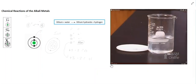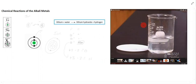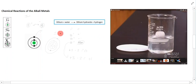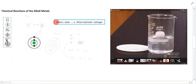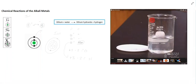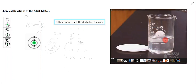What we looked at there was a chemical reaction. A piece of lithium was taken and put into a beaker of water. You have these two things — lithium and water — which are known as the reactants. They're the two things we put together to cause the reaction.